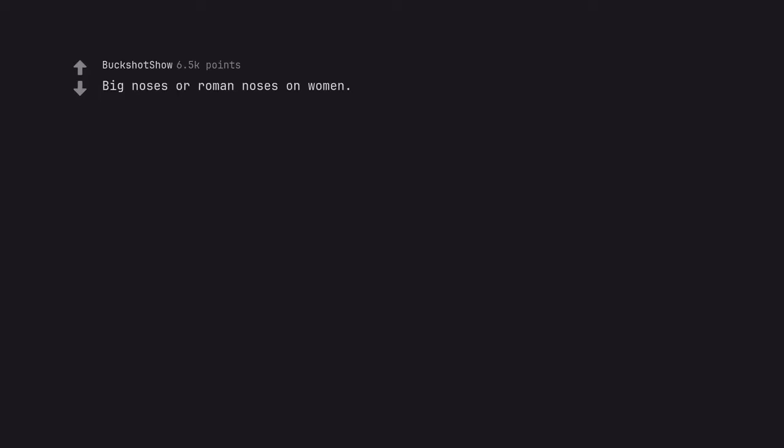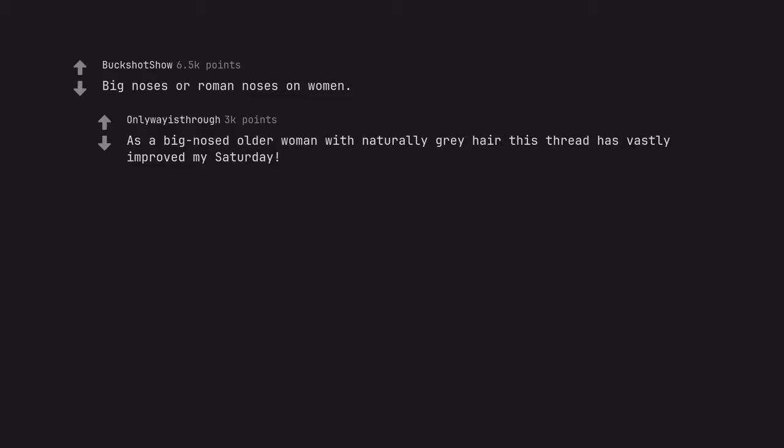Big noses or Roman noses on women. As a big nose holder woman with naturally gray hair, this thread has vastly improved my Saturday.